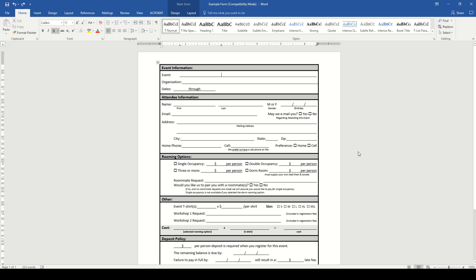The registration form is a huge deal in planning. If you've decided to refrain from the online tool route, these example forms will help provide the layout and details you need to get all the right information from attendees. Keep in mind that this is just a template. It's a basis for your registration sheet and can easily be edited to cater to your event's specific needs.